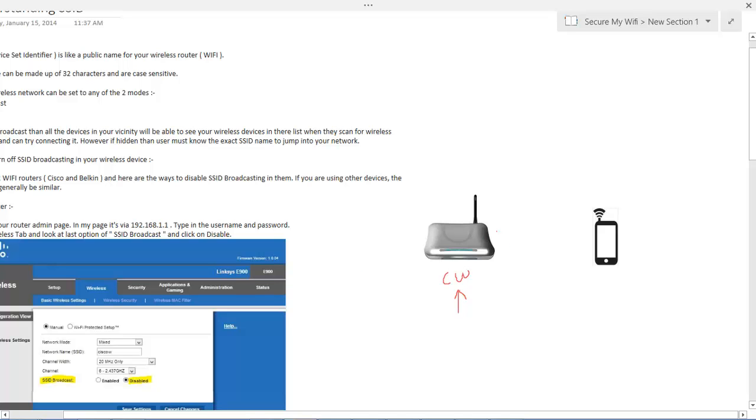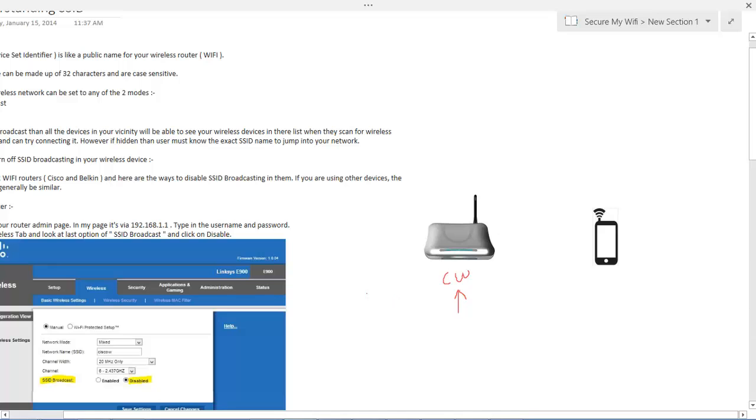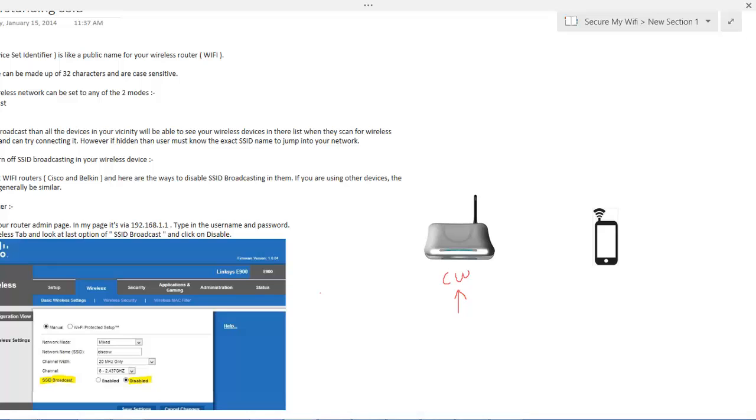Now SSID can contain up to 32 characters and that characters can be alphanumeric or even symbols and spaces. Now you must be wondering how can your computer or your laptop know that these are the wireless devices available in the vicinity or in your area.